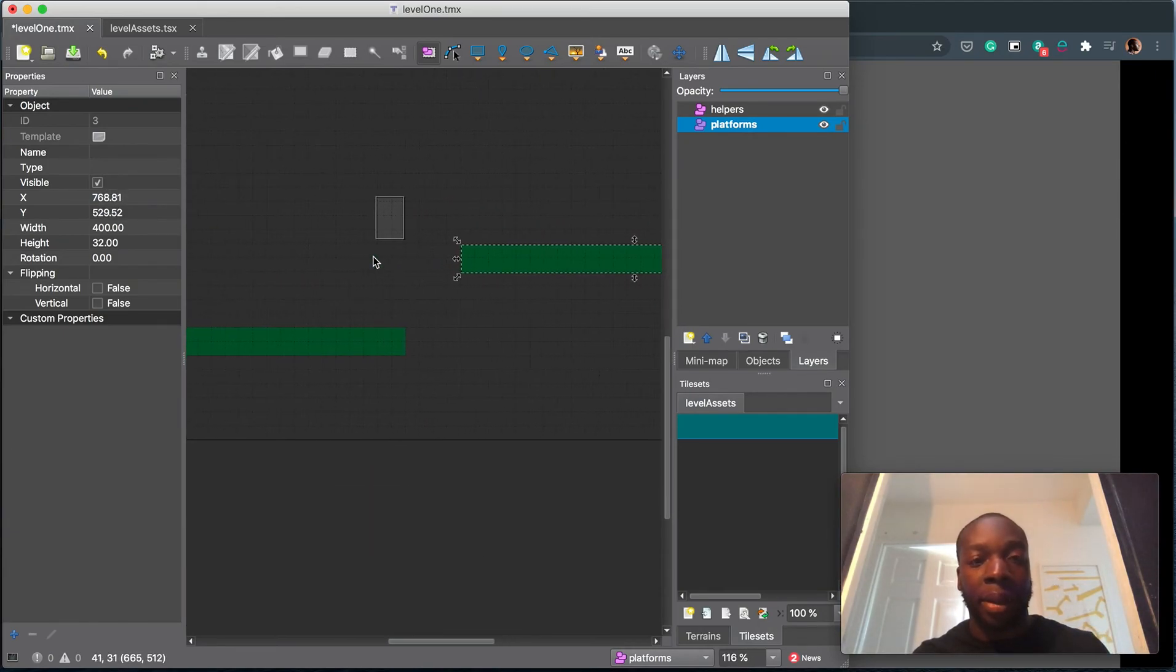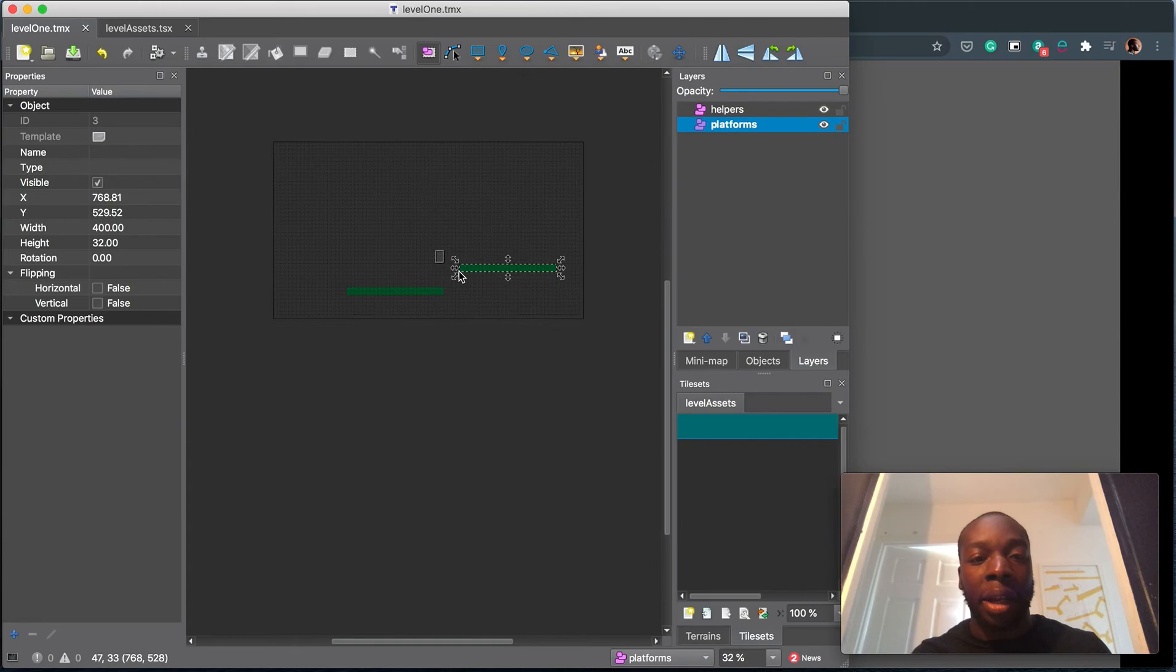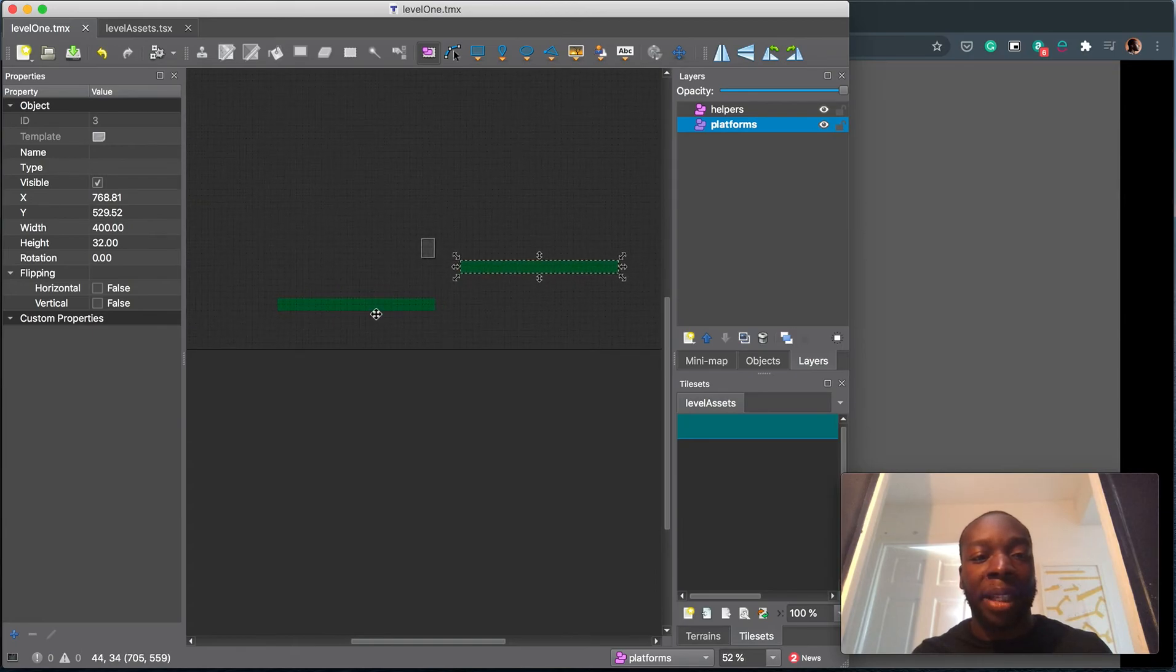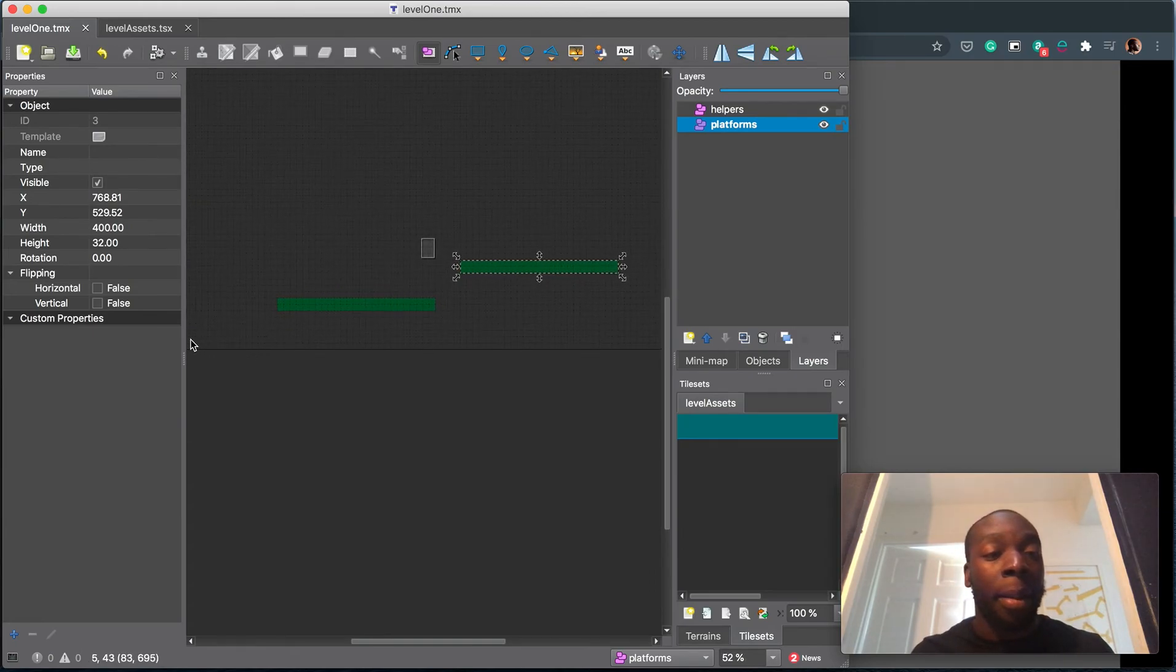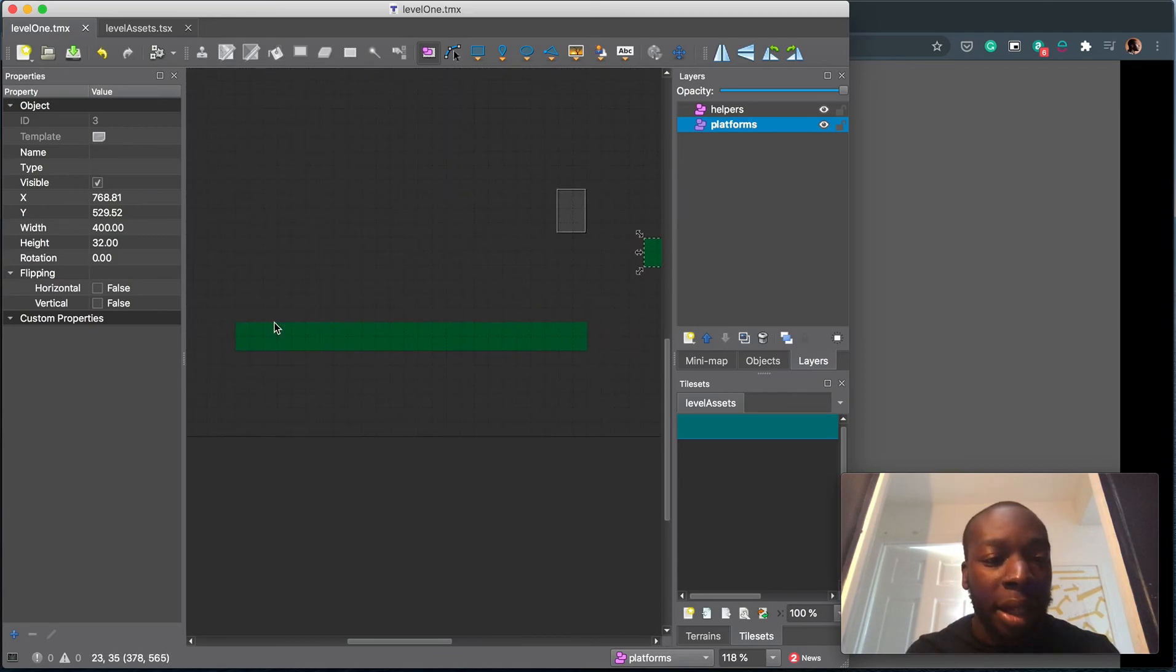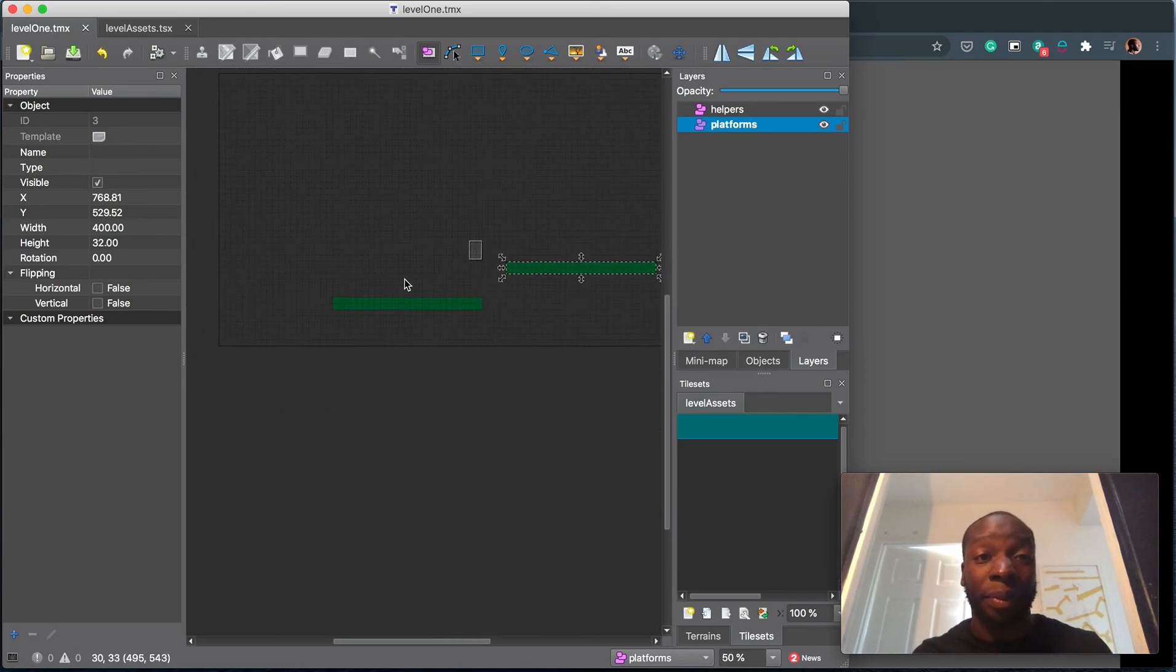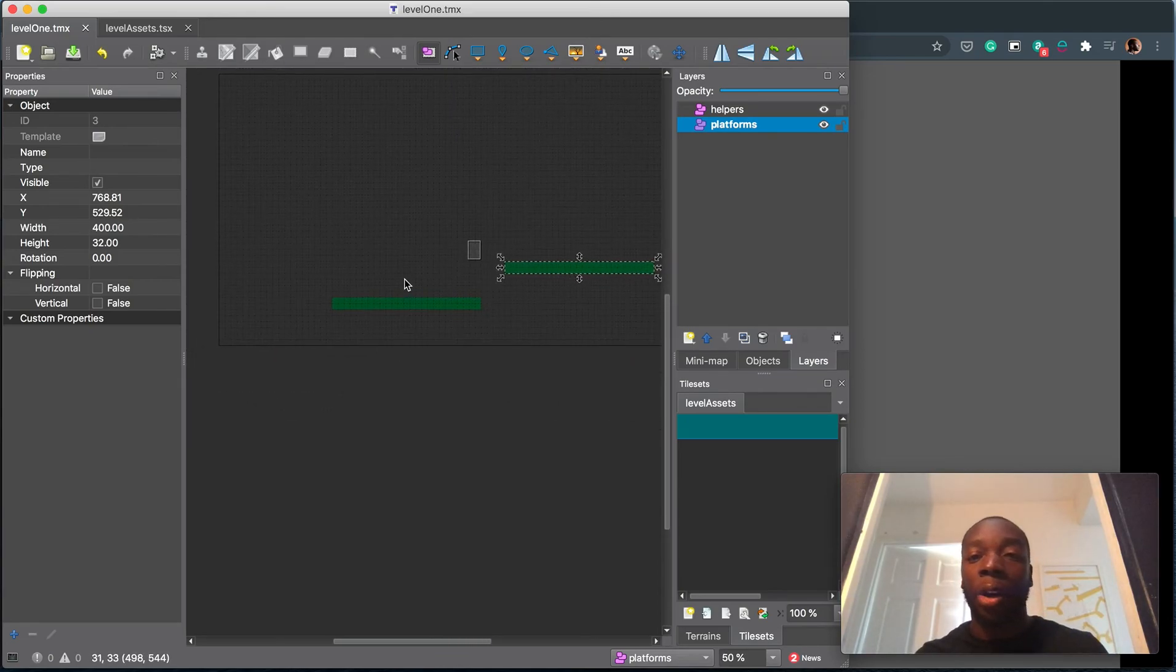There we go. So this is our first basic level. Playable run, jump, run, jump again. I think I made this one a bit too high, but we'll find out.